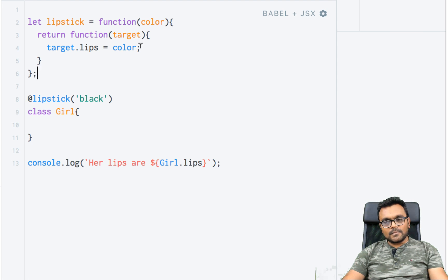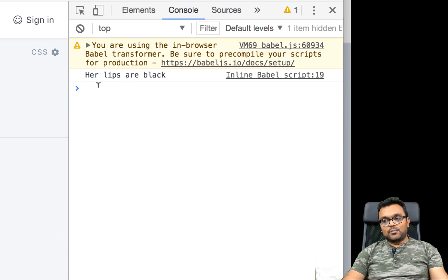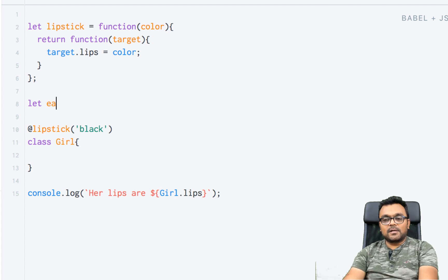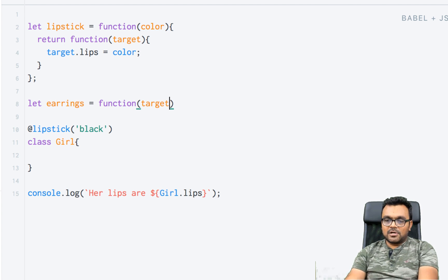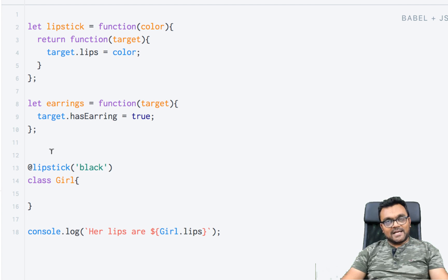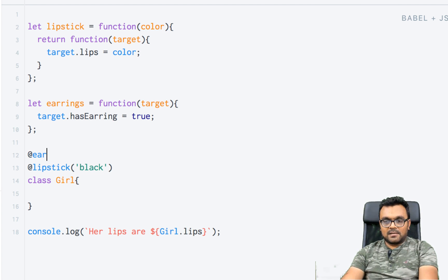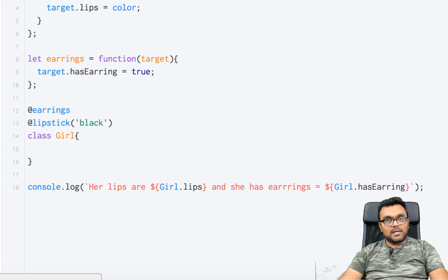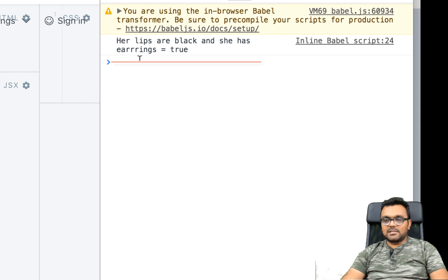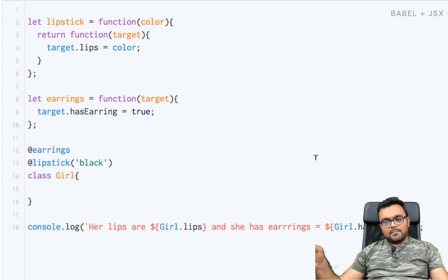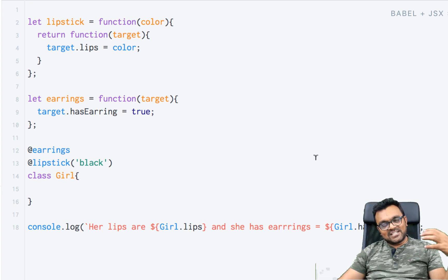Now if I run this it gives me 'her lips are black', so it works. Similarly, I can have another decorator called 'earrings' that sets target.hasEarring equal to true. I put it on top as another decorator — just stack '@earrings' above '@lipstick'. Running it gives: 'her lips are black' and 'she has earring equal to true.' In the end of the tutorial we'll look at a practical example, but let's move on to property descriptor decorators.